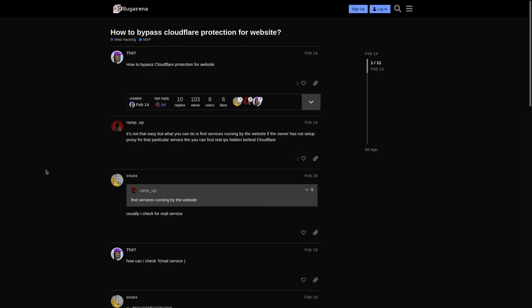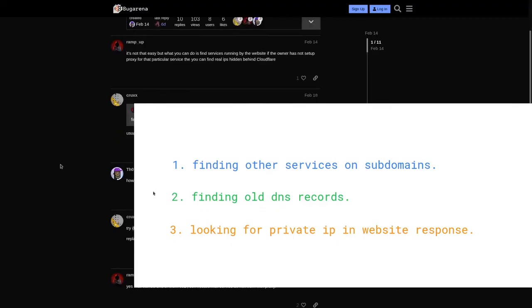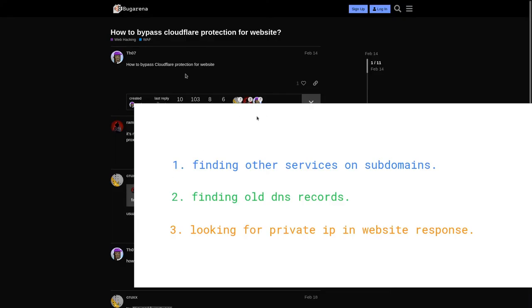In this video I am going to explain how to bypass Cloudflare protection for a website. I found this question on hack.bugarena.com, asked by ta07. There are basically three methods for bypassing Cloudflare protection — two of them are taken from this forum post and one method I have added myself.